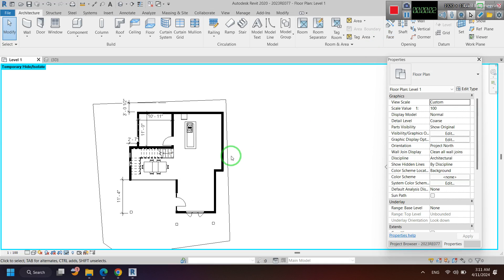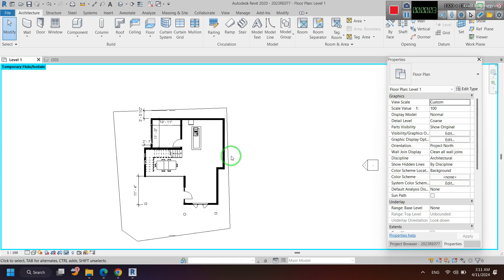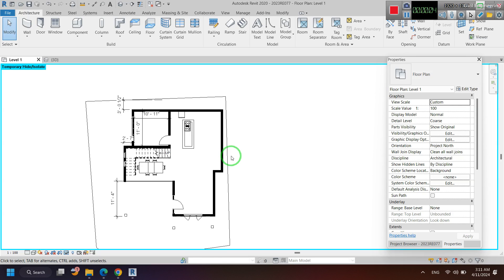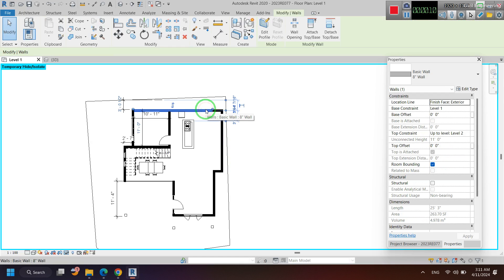Hello, this video is about how to show shadows of walls in Revit. These are walls.